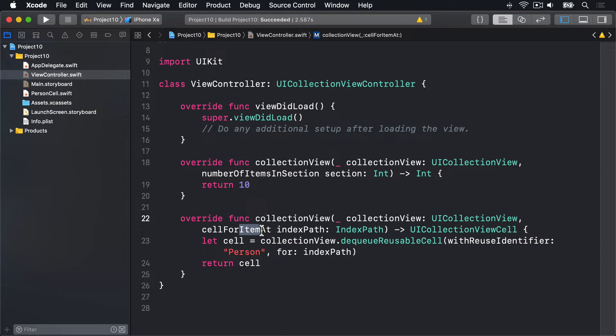In table views, they'd have row 0, row 1, row 2, vertically down the way. CollectionViews work in grids, so they can go left and right or in other kinds of arrangements. So there is no concept really of rows so much anymore.